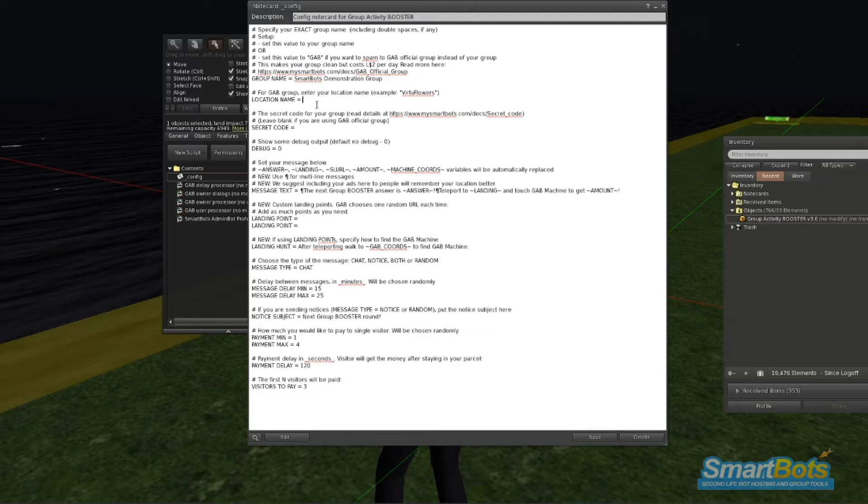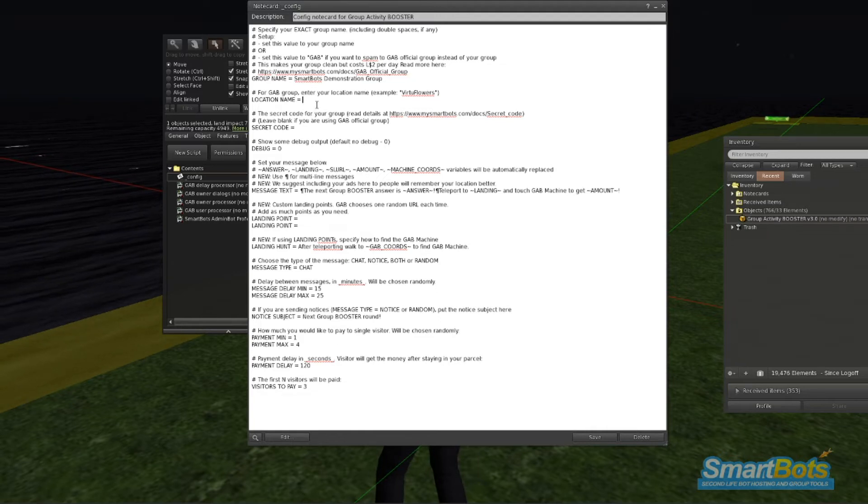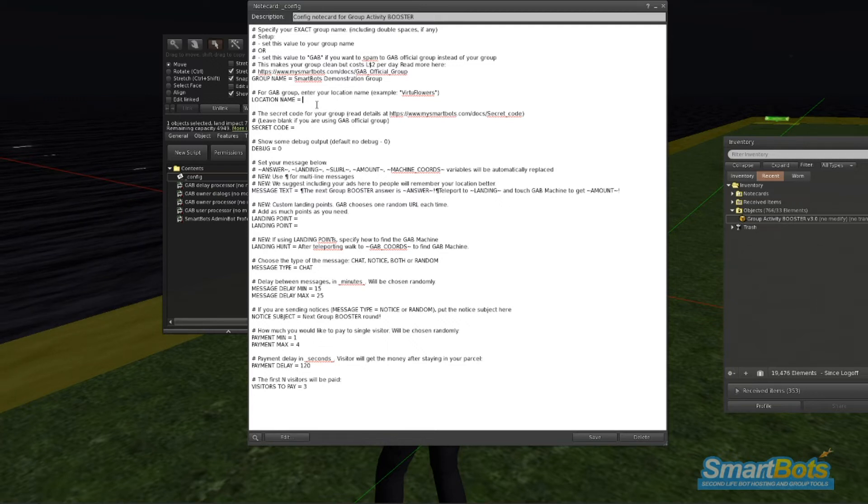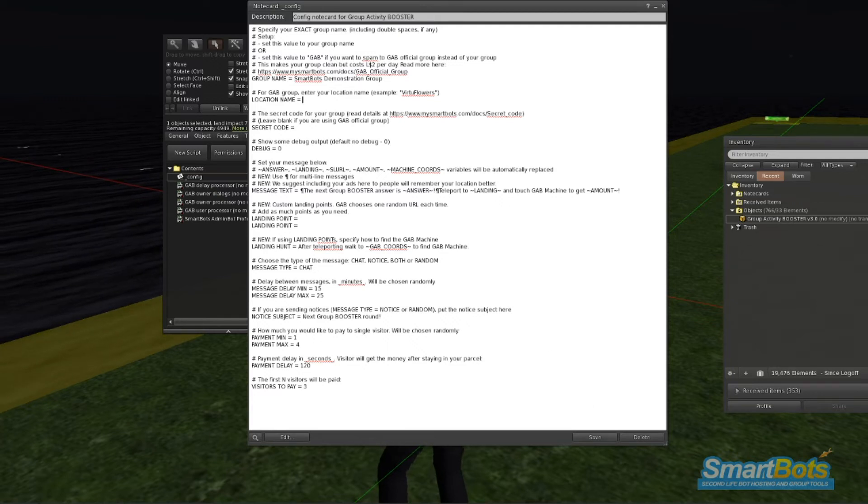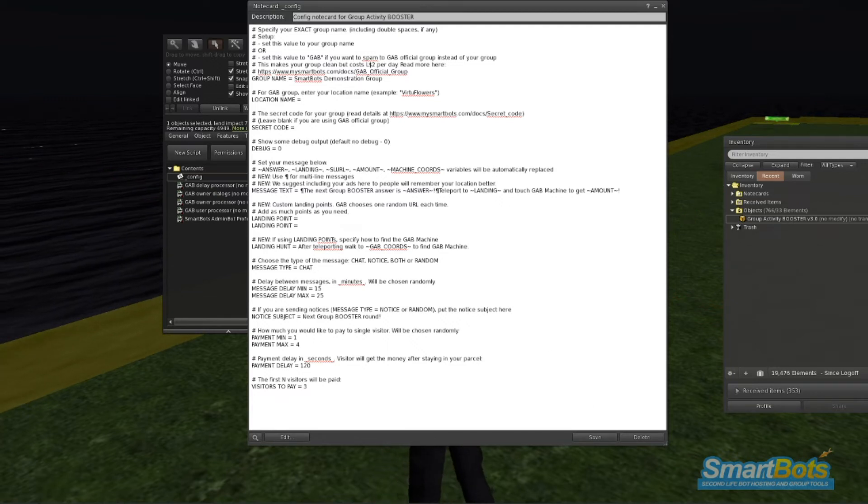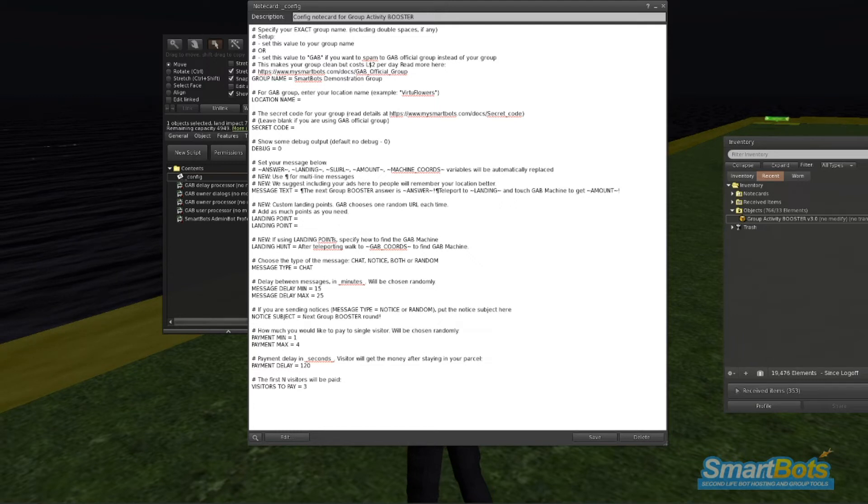Location Name is only required if you plan on using the Official GAB group to put your chat and notices in. If not, then you can leave it blank. Otherwise, I'd suggest putting the name of your business.